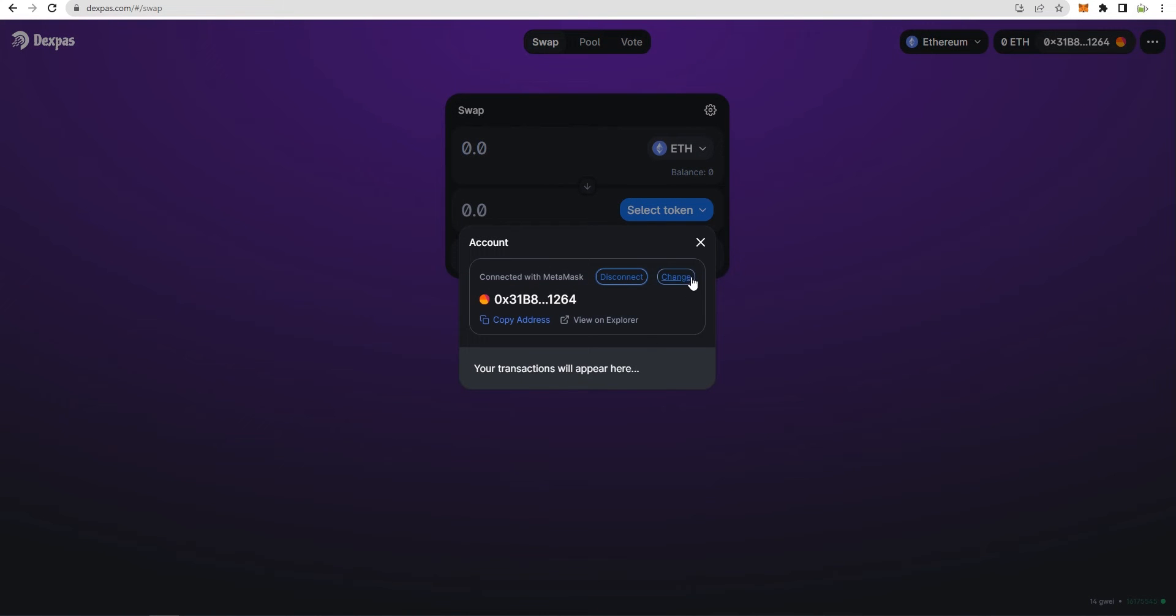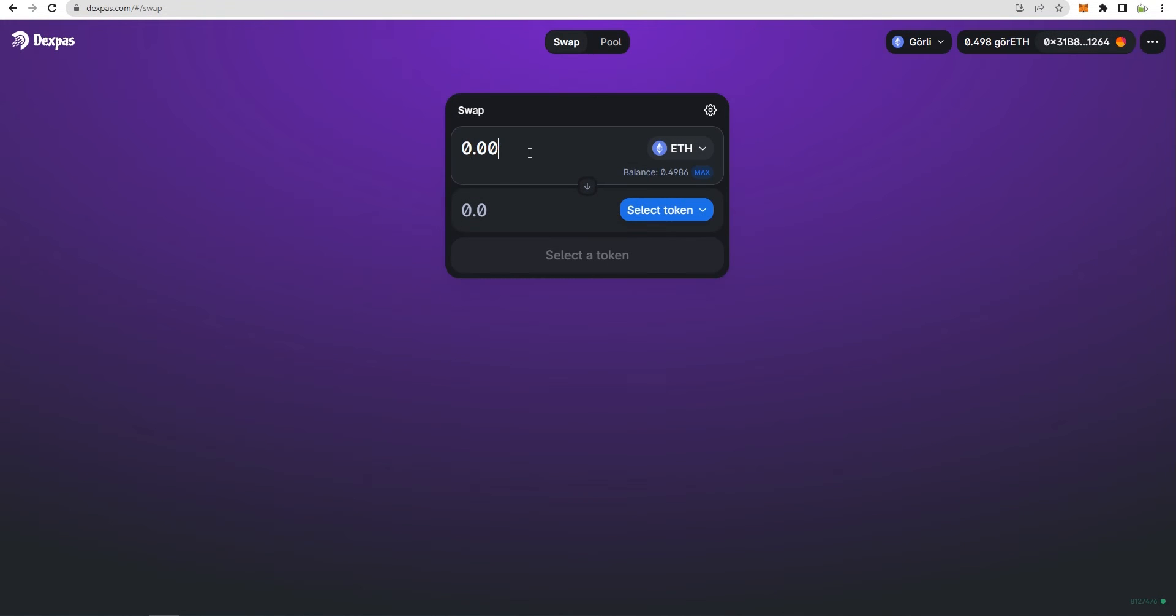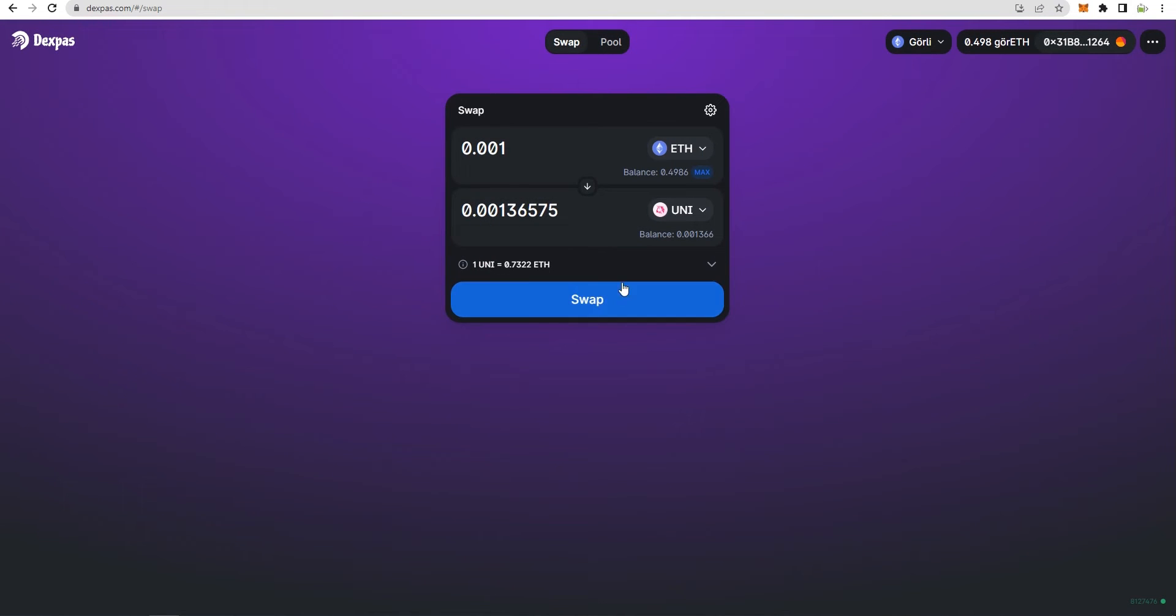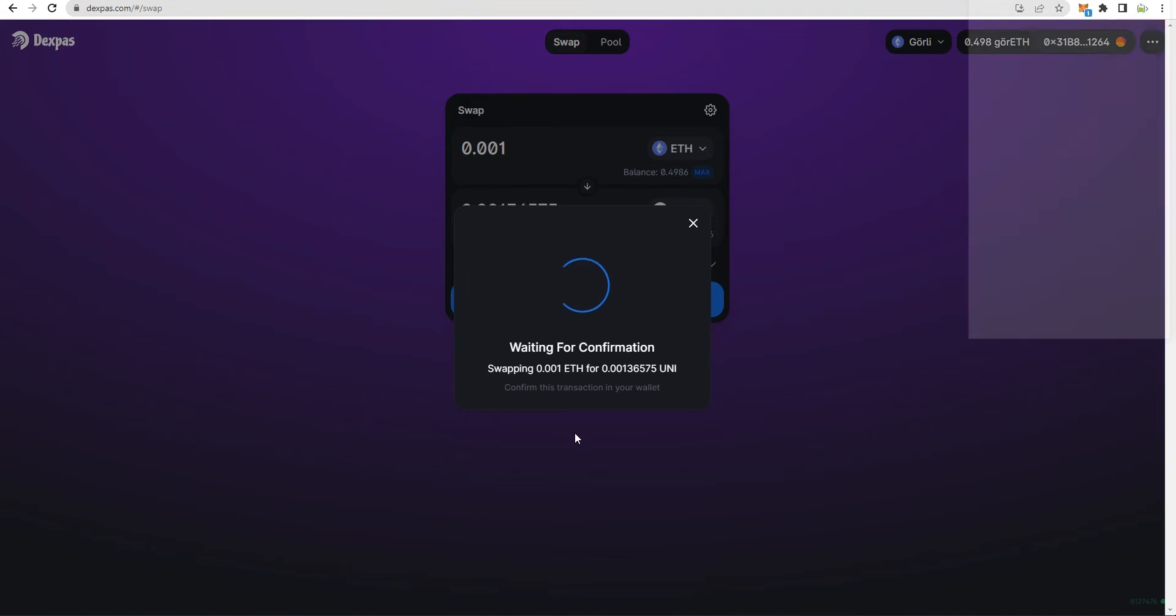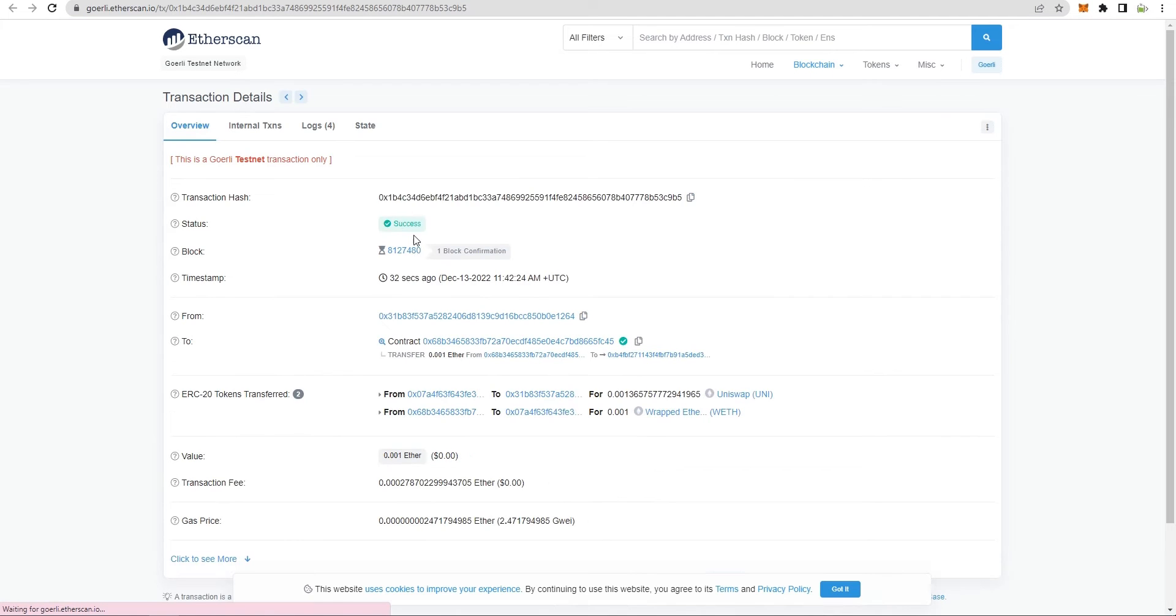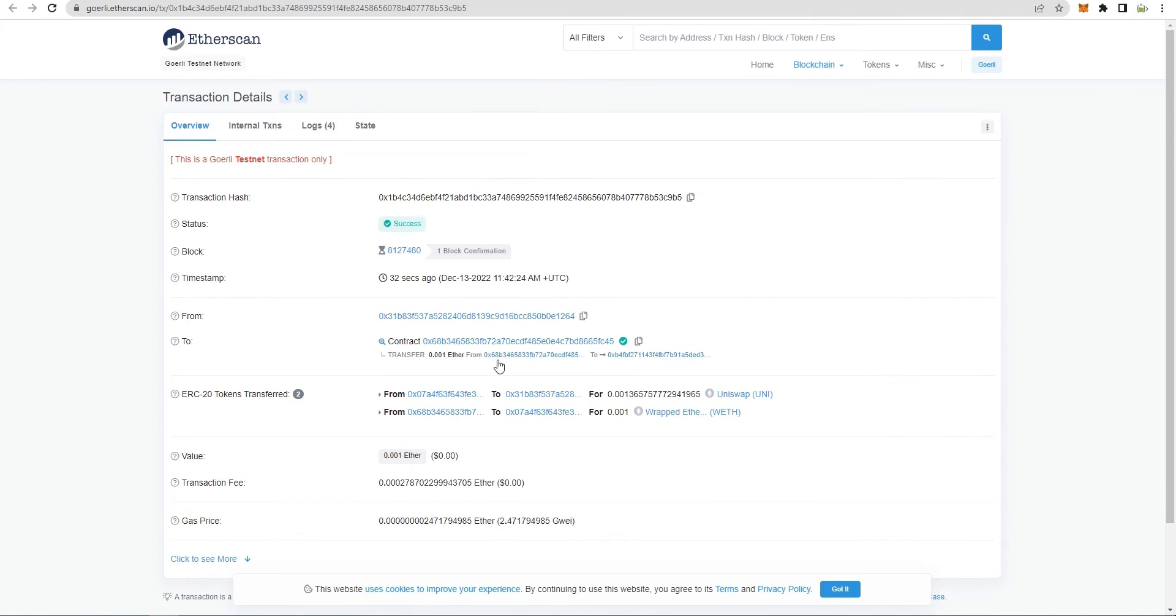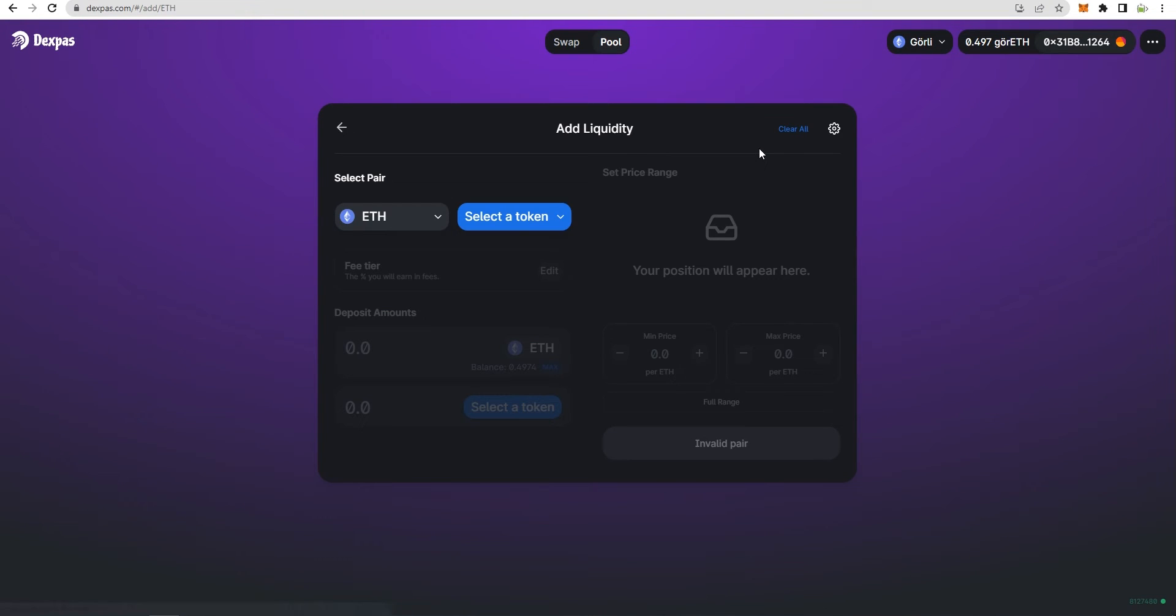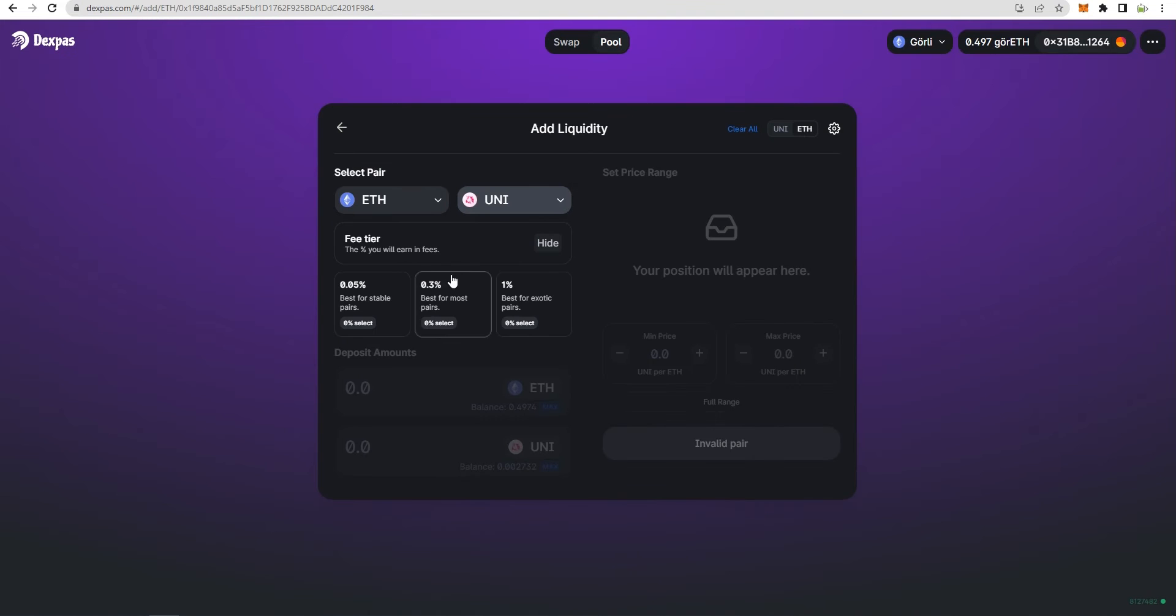Now let's dive into the features. Swap, as the name suggests, is simply swapping a crypto token with another. In simple words, it's just conveniently exchanging crypto assets for their equivalent value in another coin or token. Pool is basically pools of tokens locked in a smart contract. It facilitates trading by providing liquidity and is extensively used by decentralized exchanges.